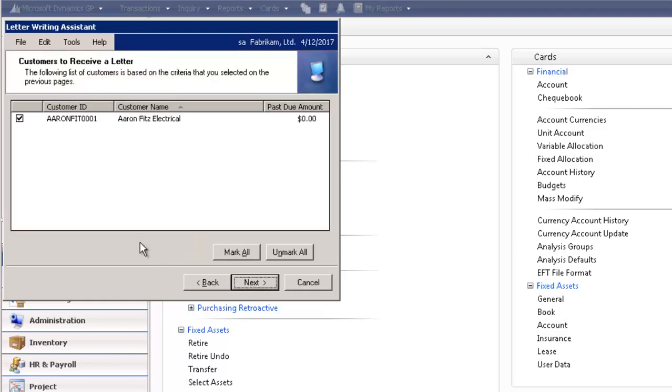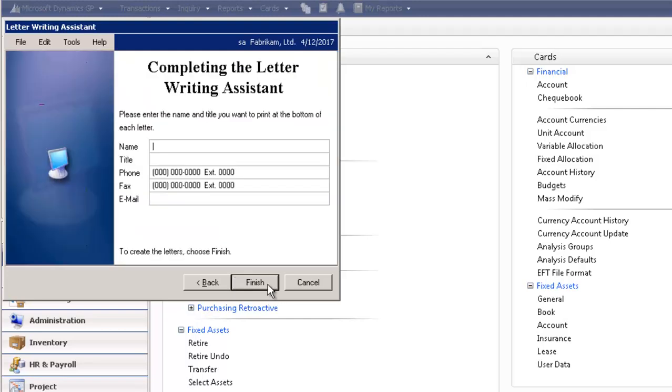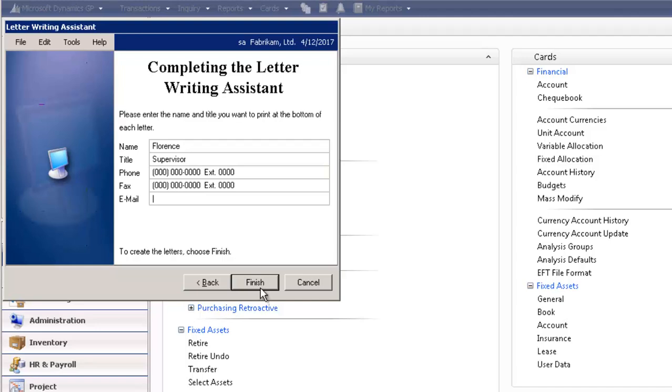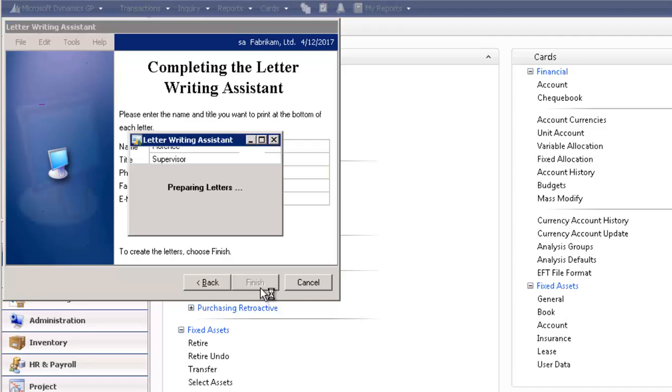And it shows me the customer. I'm going to select Next again. In this window, as a user, you can enter in your name, put in your title, your phone number, fax, email, and then select Finish.